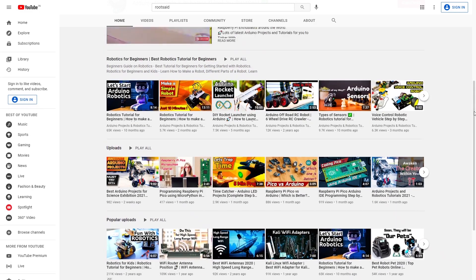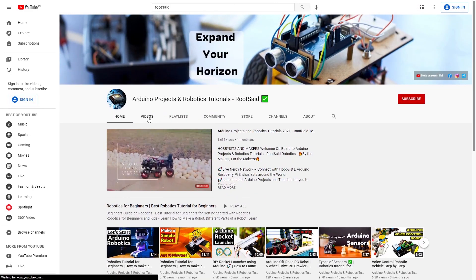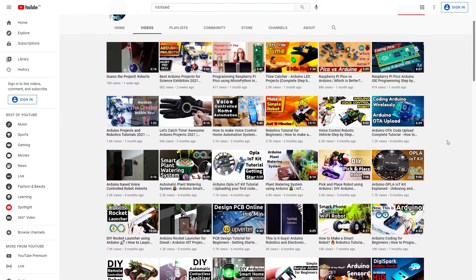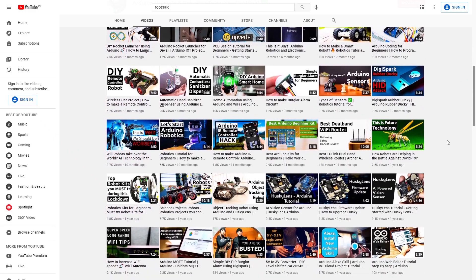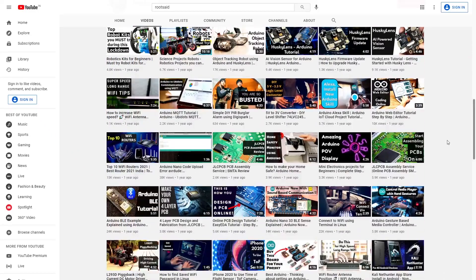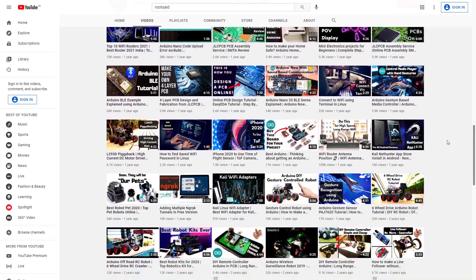You will find a lot of awesome DIY projects in our channel, so make sure you check it out. If you have any questions regarding this project or any other projects, do ask in the comments.